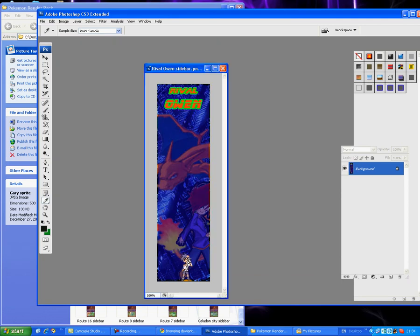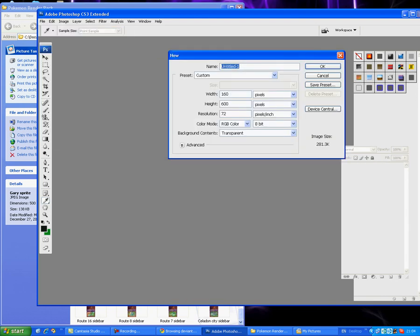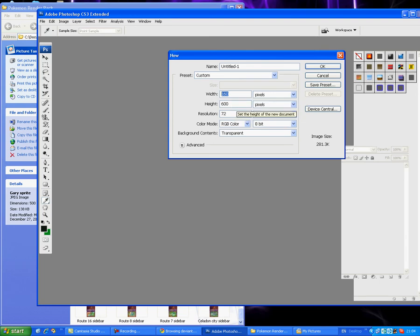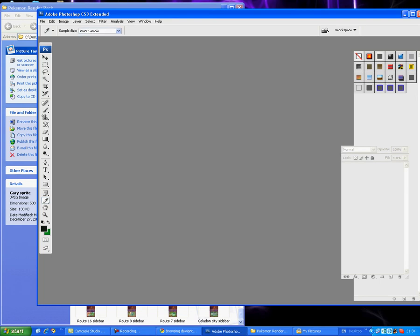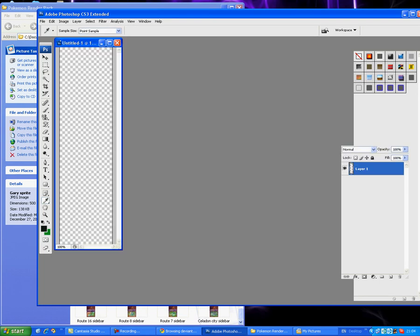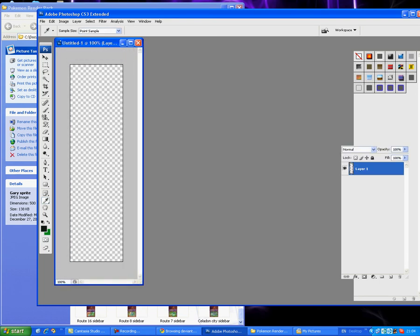Let's start making sidebars. You want to have width at 160 and height at 600. Just copy my settings and press OK, and you're going to get the sidebar thing.